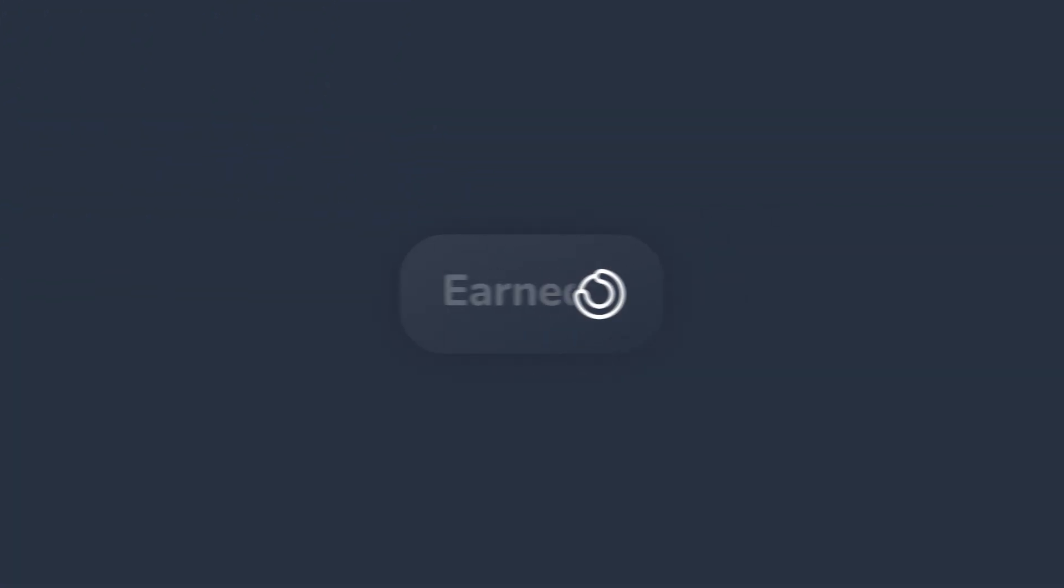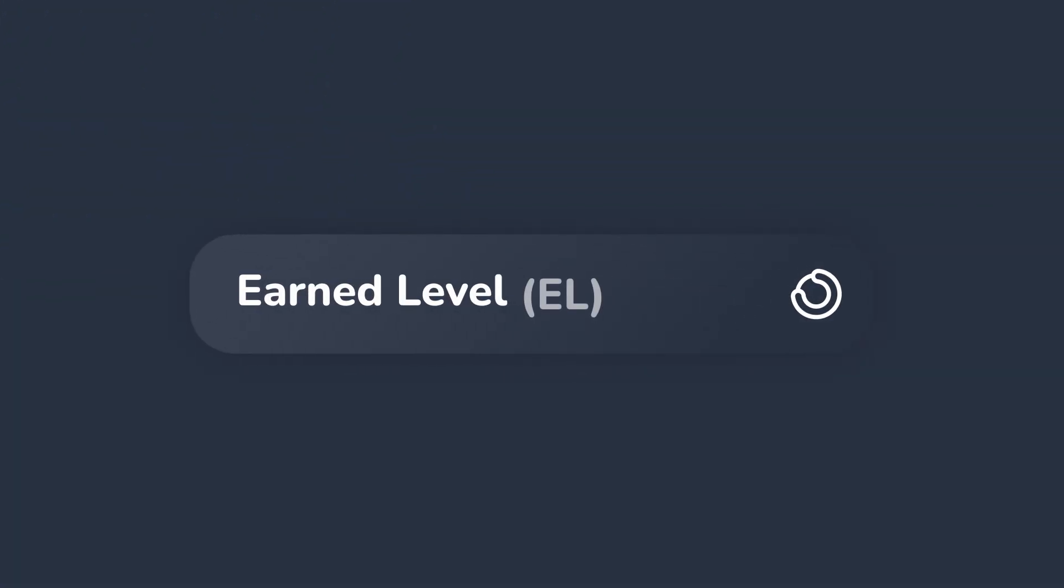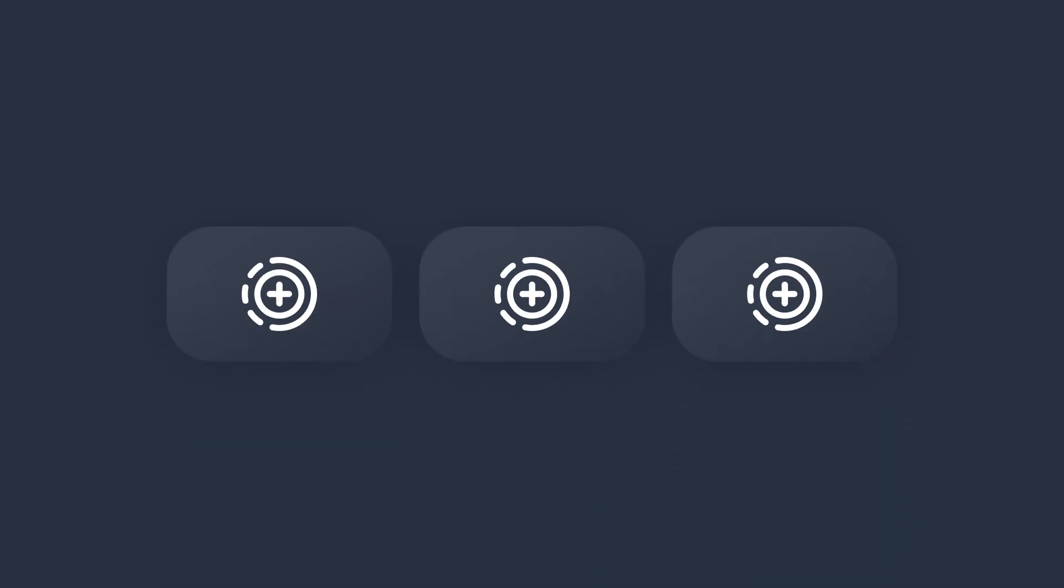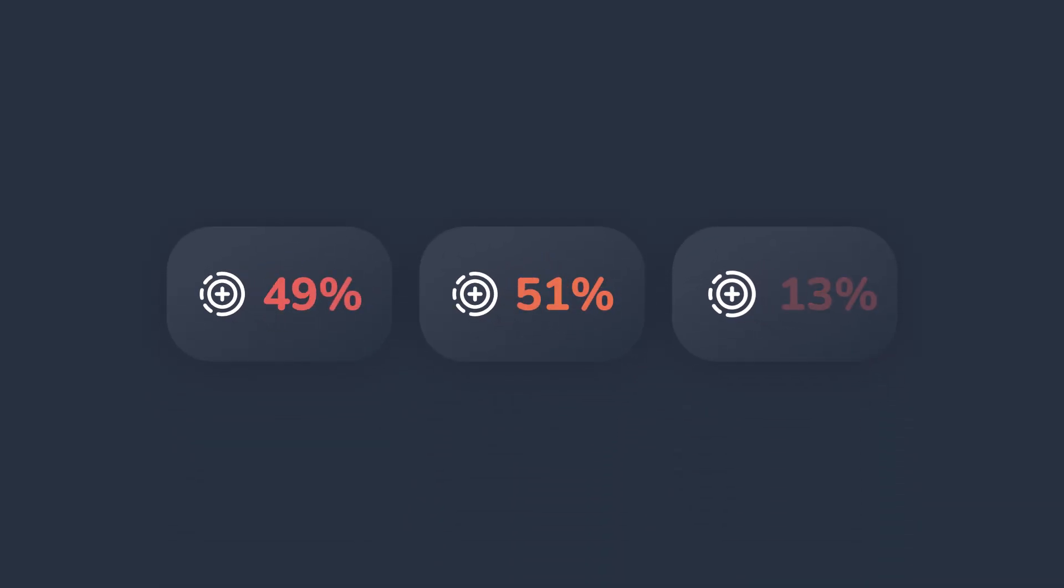Your Earn Level, or EL for short, represents your proficiency on practice exams, specifically ADAPT exams. To determine your EL, you'll first take three calibration exams. These assess your baseline understanding of the course material.